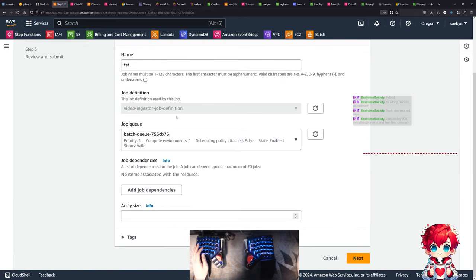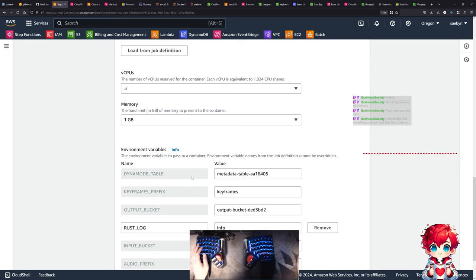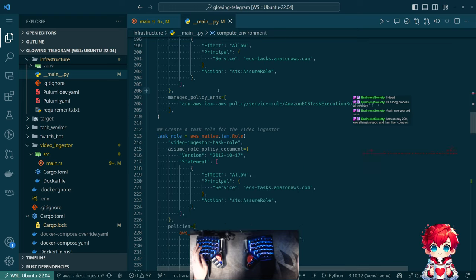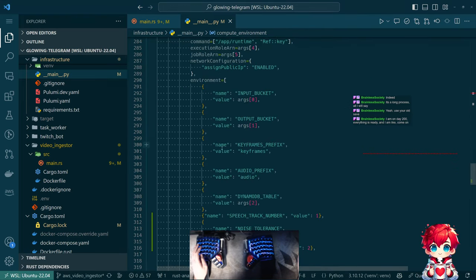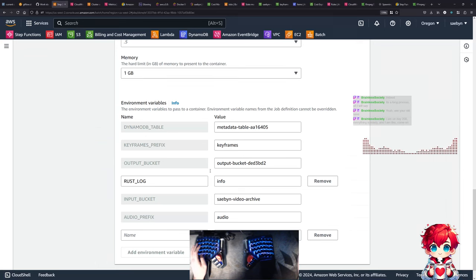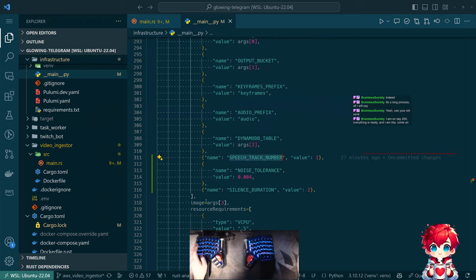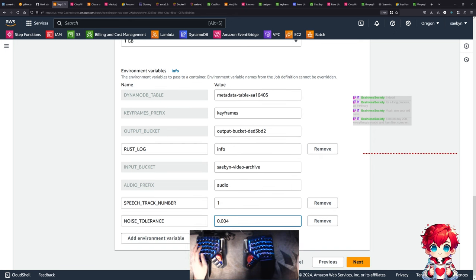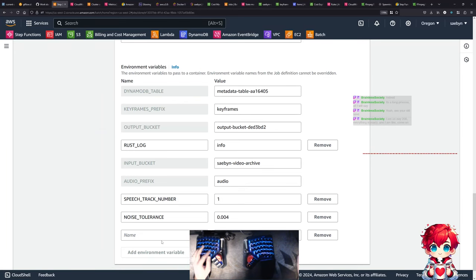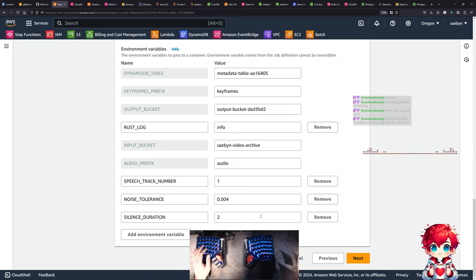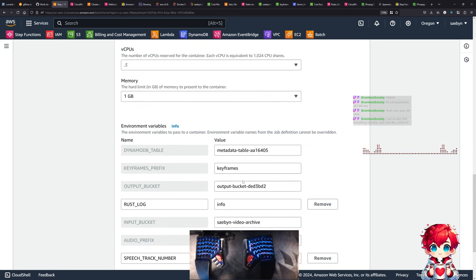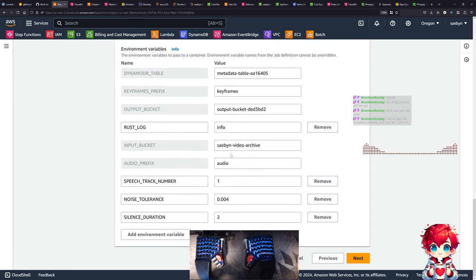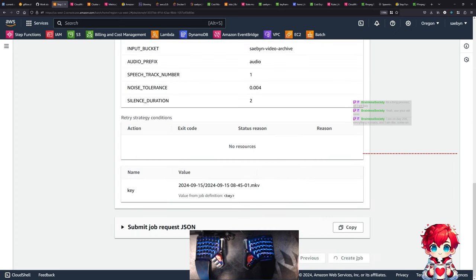We're after things that we have: speech track number one, noise tolerance 0.004, and silence duration 0.004 - and then two seconds. So that's fine. And then we're just going to repeat - submit that job.